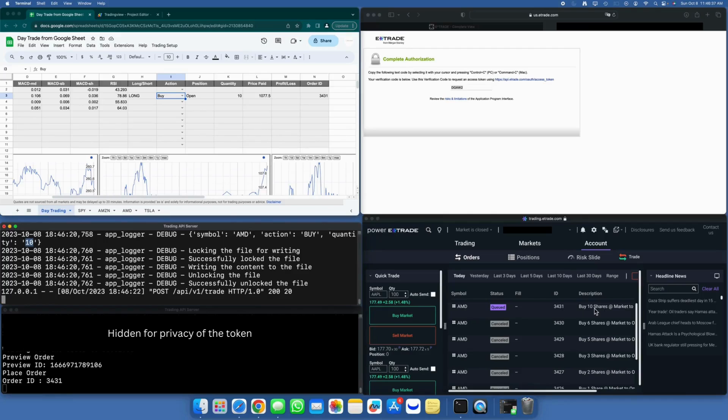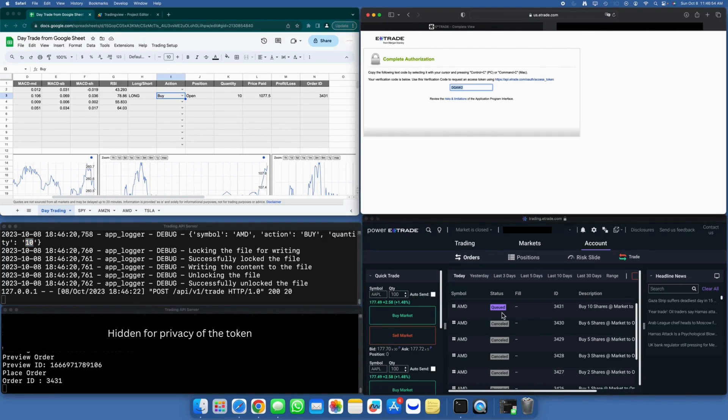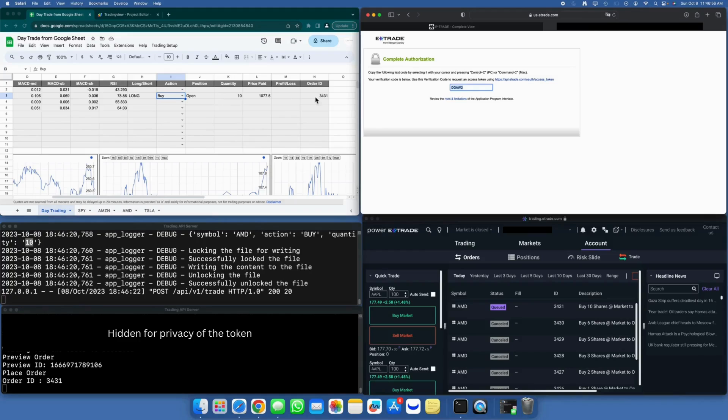As a result, you can see that the order to purchase 10 shares of AMD is currently in the queued state. Additionally, note that the order ID 3431 is reflected in the Power E-Trade, logs on E-Trade client, and the Google Sheets document has been updated accordingly.